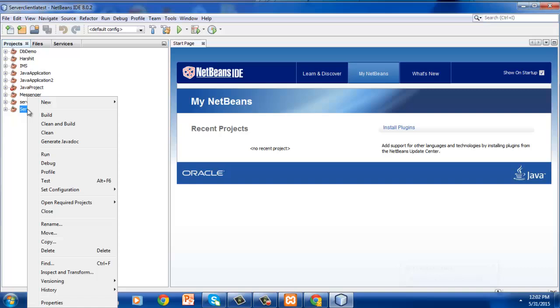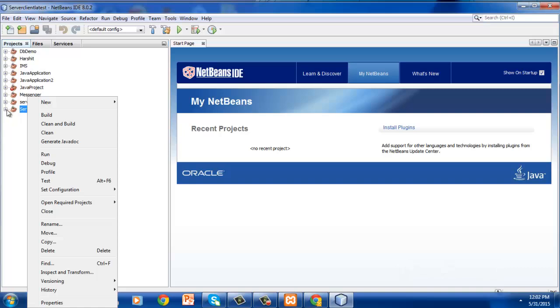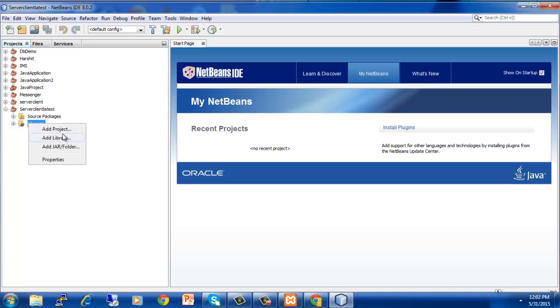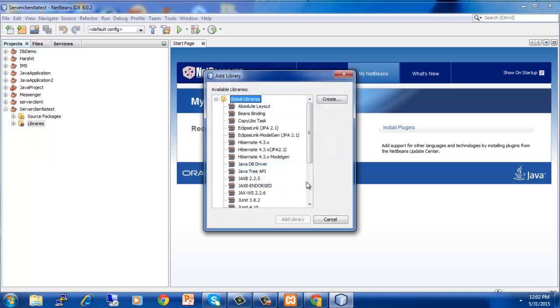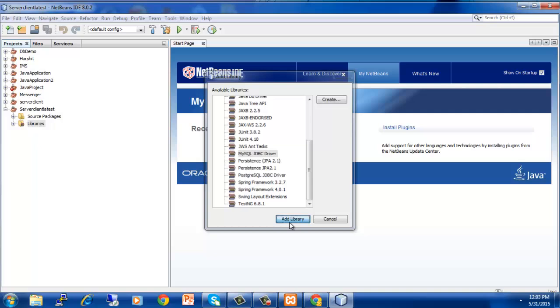right click on that. First of all go in that and after that, in library, right click and then add libraries and then select the MySQL JDBC library, this one, and then add it.